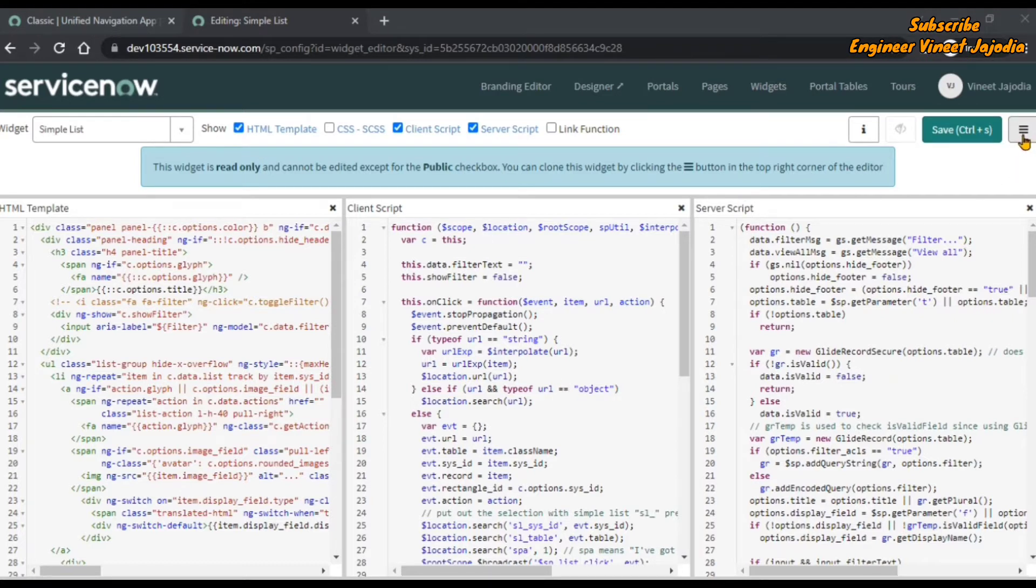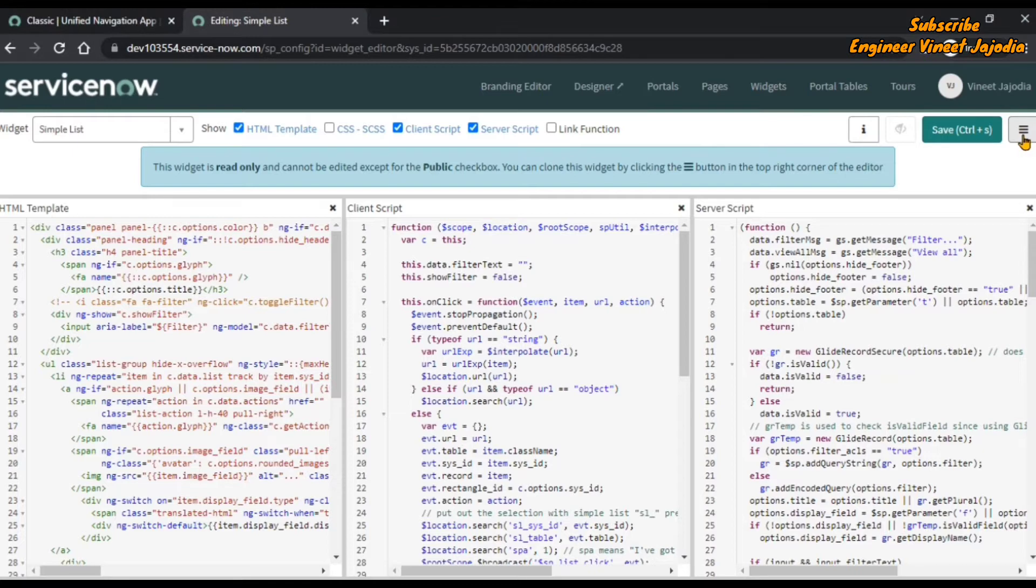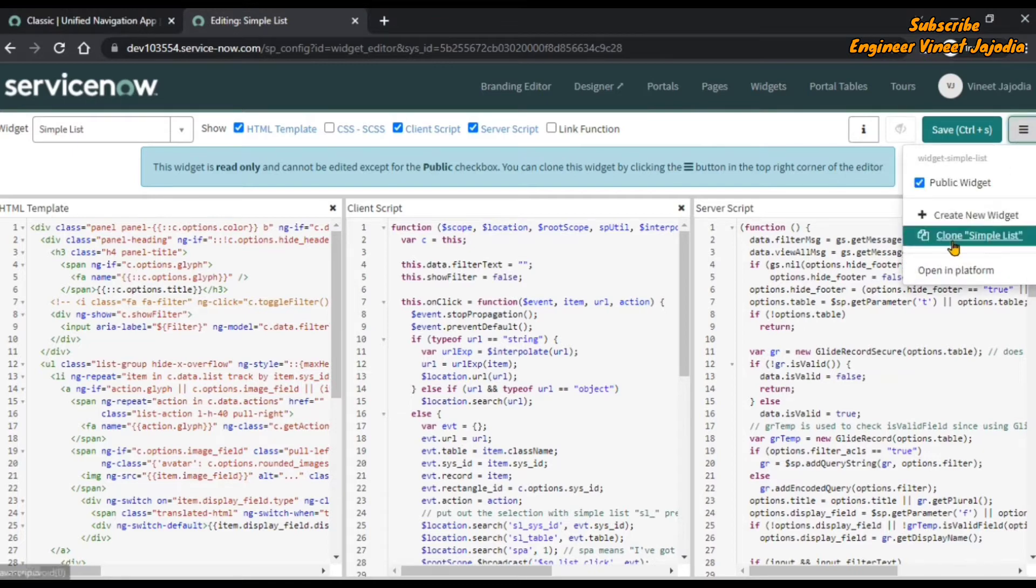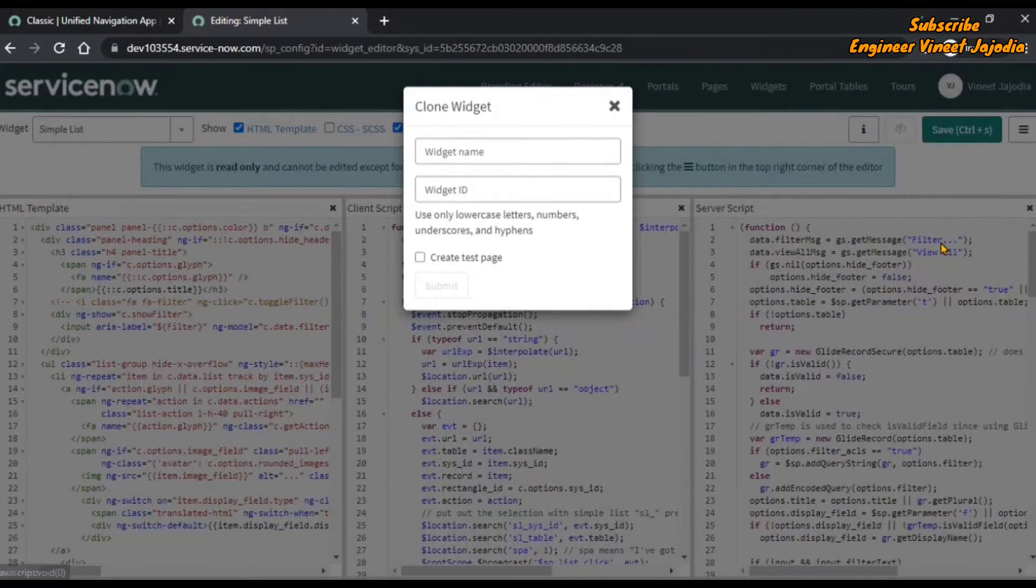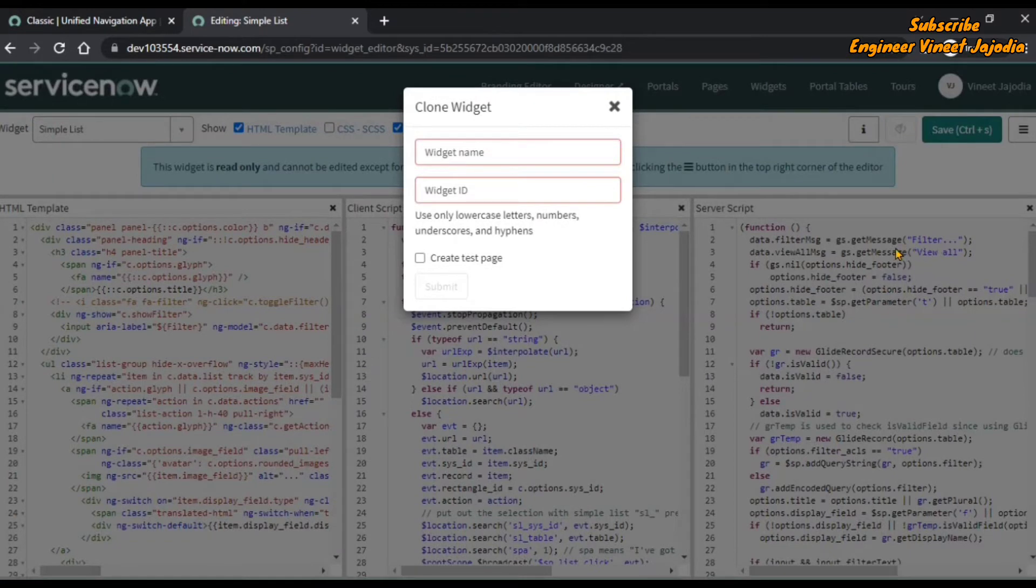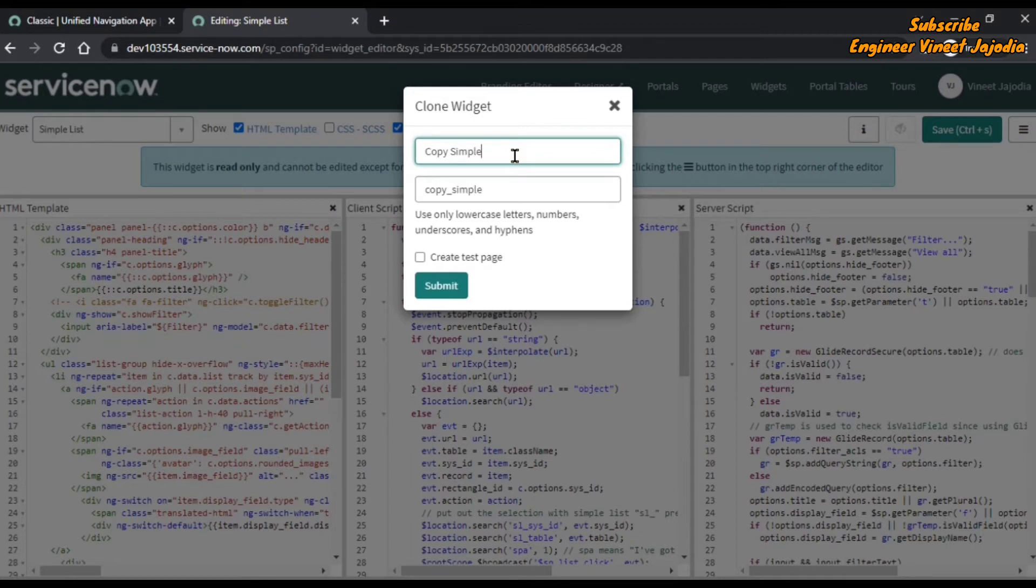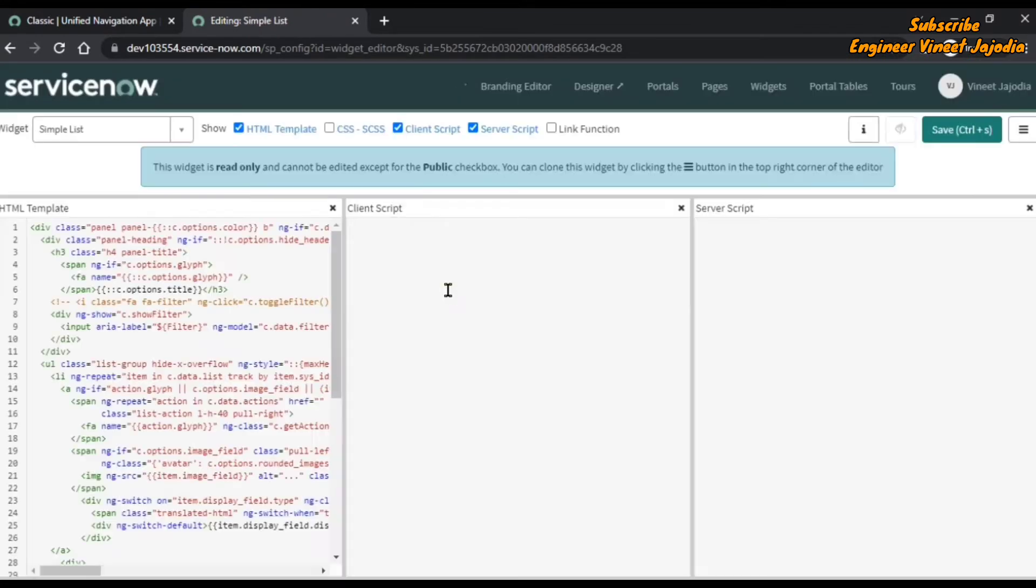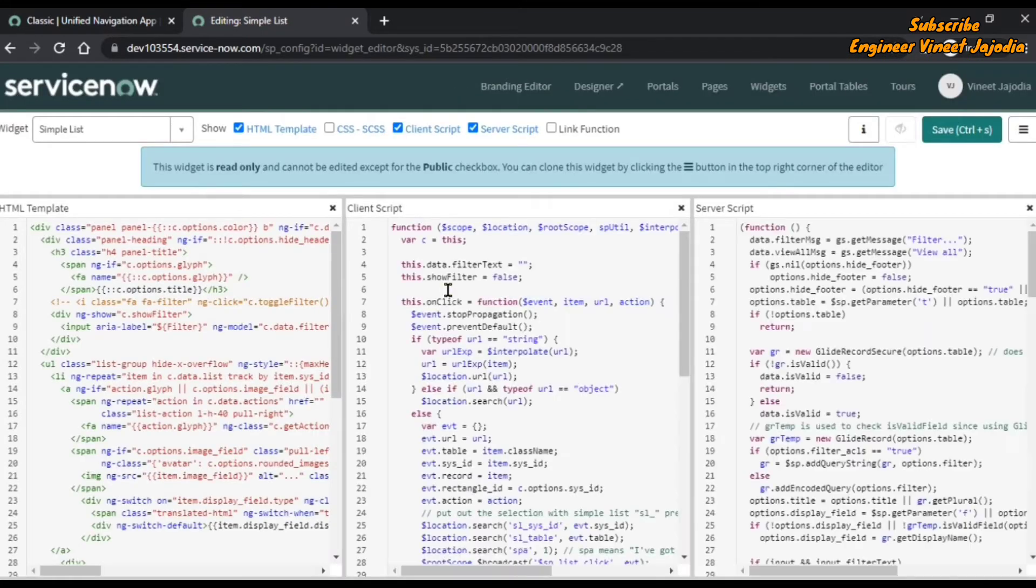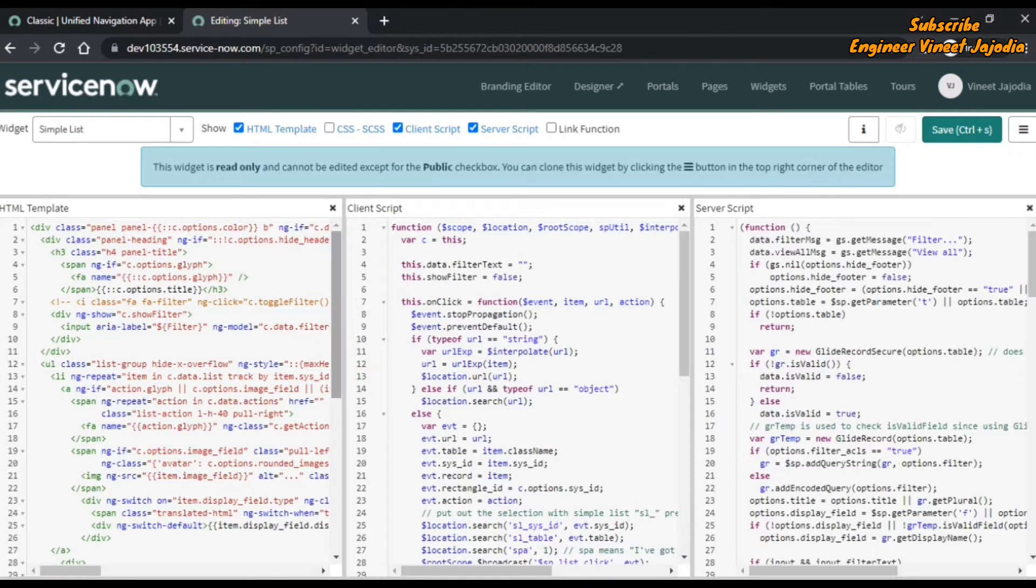Once we click on it, we are going to clone simple list. We'll give it the name Copy Simple List and submit. It is processing. Now we are redirected to the copy of simple list.